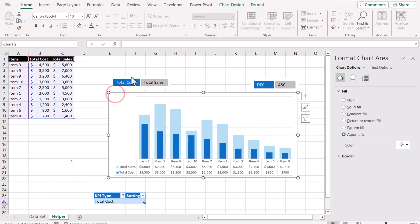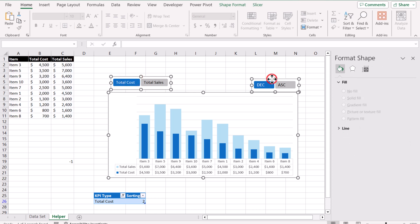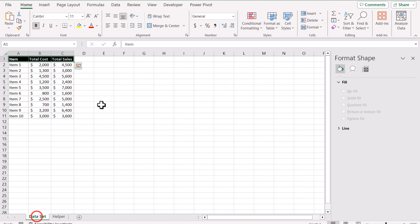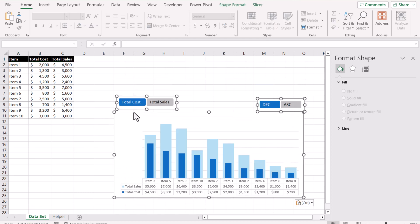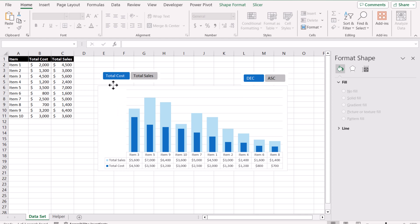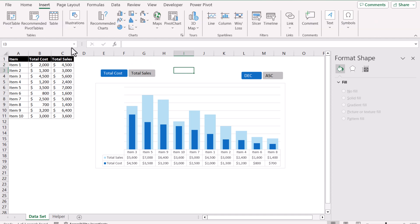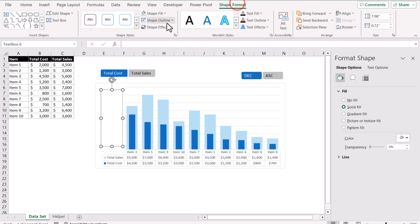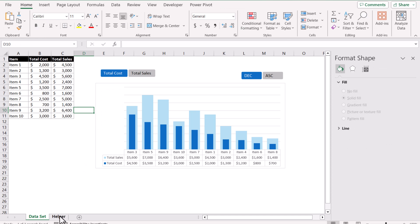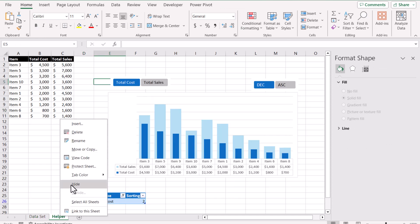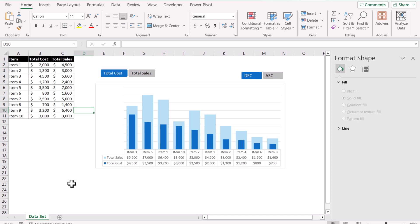Now I'll select the Excel chart, hold Ctrl to also select both slicers, and Ctrl+C to copy everything. Go to the data sheet and Ctrl+V to paste. You can do a little formatting on the chart, and it's also better to click View to hide gridlines. Finally, right-click on the helper sheet and hide it so users don't see the helper calculations. And this is how we can create this nice interactive chart.